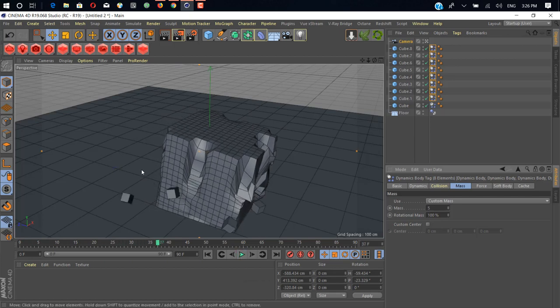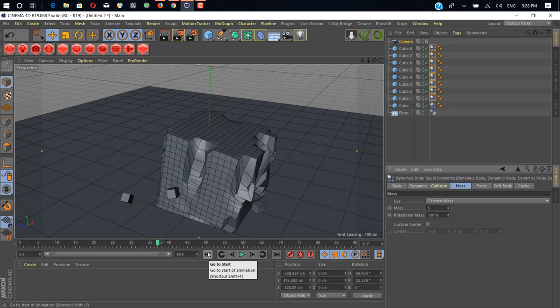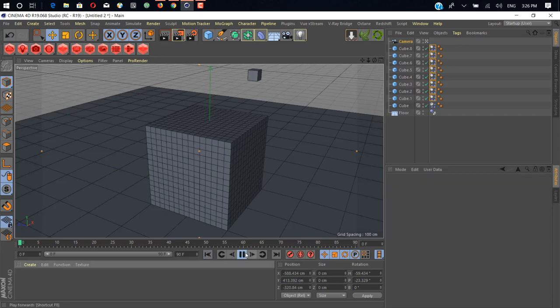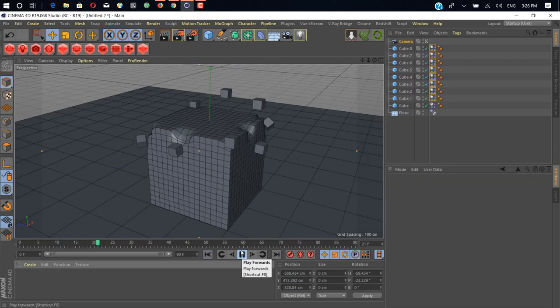What we can do here is just add a value of one to three for mass. Now if we hit play...